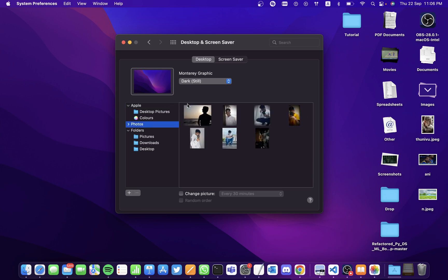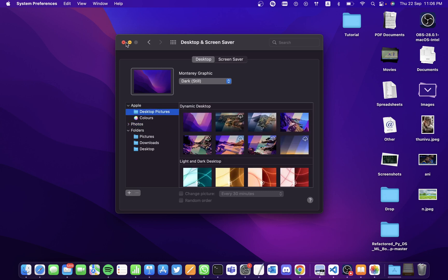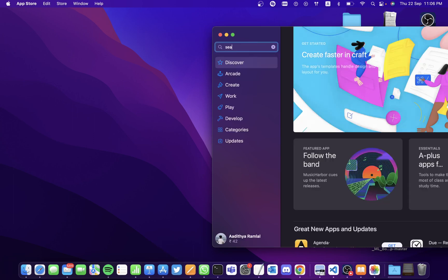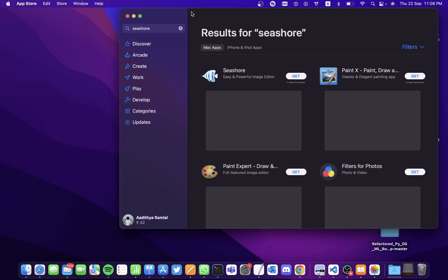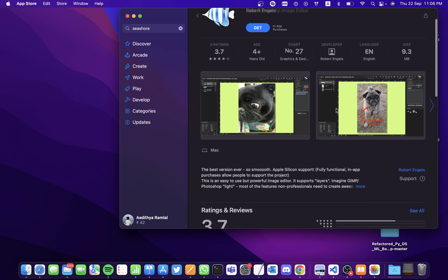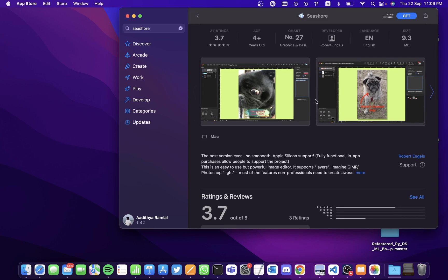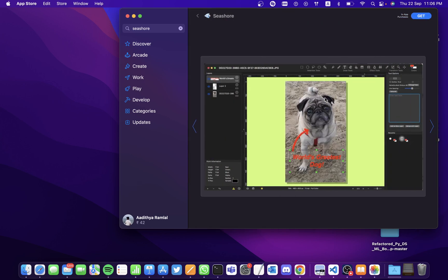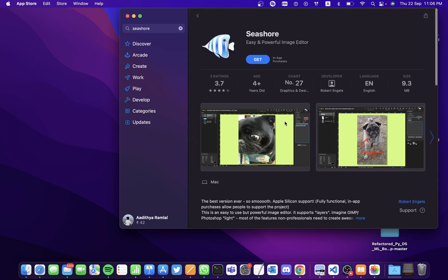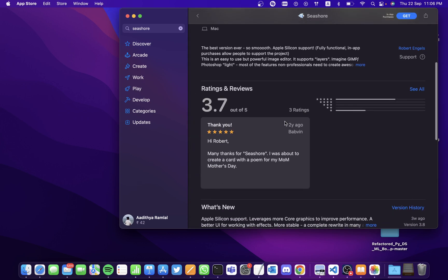The fourth thing is to go to the App Store and search for the app Seashore. Seashore is an application where you can edit images. As you can see the images here, they've edited a lot of images. If you're a fan of editing images, you can do this.